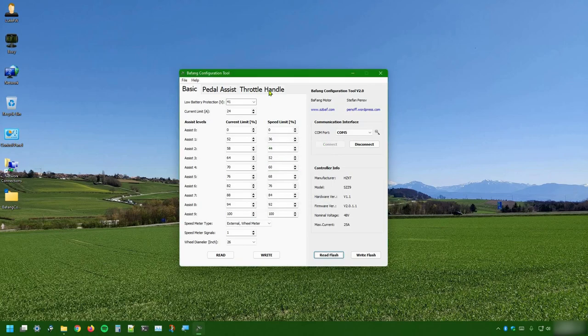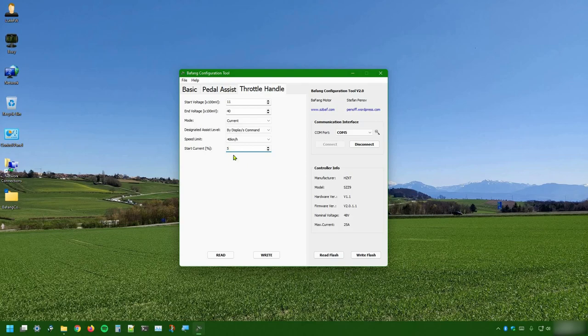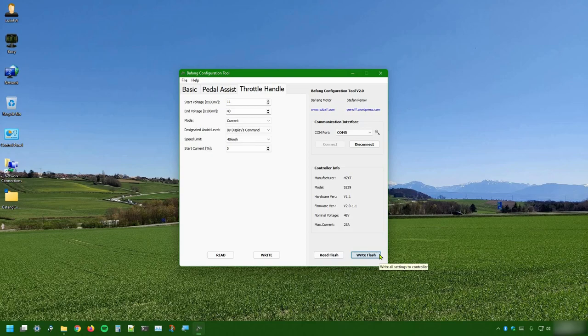What I want to change in my configuration is the throttle handle tab. First of all, I want to increase the range of control of my throttle. I like the end voltage to be a little bit higher, but it also starts too much strongly for my taste. Let me lower this down to 5%. Okay, that would be good for me. So, I can go on and write down my configuration to the flash memory of my motor.